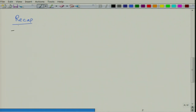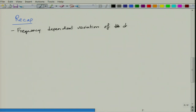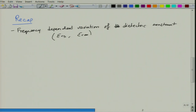In the last lecture we basically talked about the frequency dependent variation of dielectric constant at low frequencies. We looked at how the dielectric constant varies at lower frequencies — it goes from static, so we looked at epsilon_rs, epsilon_r_infinity, and the difference between the two is what you observe at lower frequencies. We also looked at the variation of tan delta.